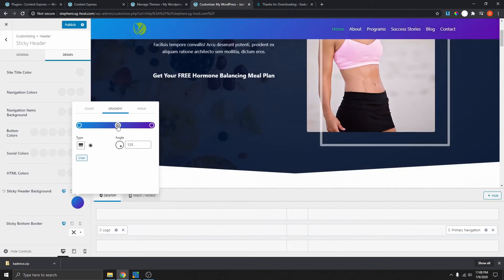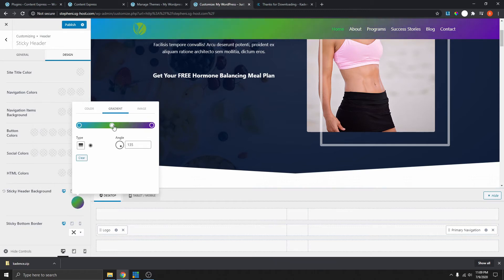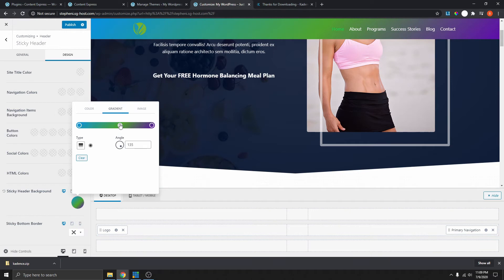You can select a point and put the color that you want, and do the same on the other end. You can see that we have a gradient color. You can also add more colors by selecting any point here, adding another color if you want — like green — and you can move these points around as well.